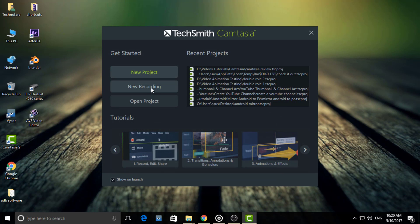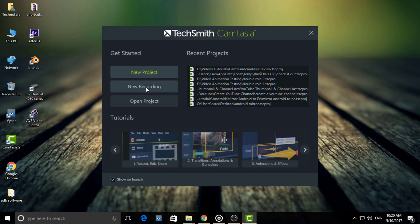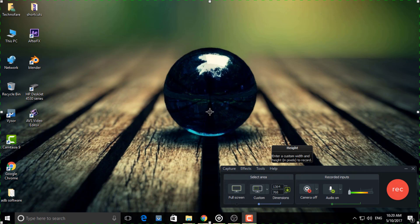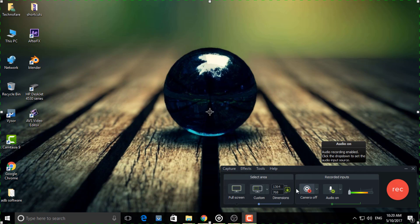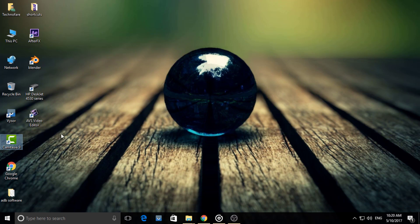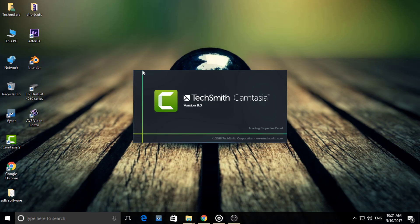If you want to record your screen, simply click on new recording and proceed. Choose an external camera, audio device — you may want to use custom dimensions or select a portion of the screen for recording. To edit a pre-recorded video, choose new project. This software is primarily divided into 4 parts.